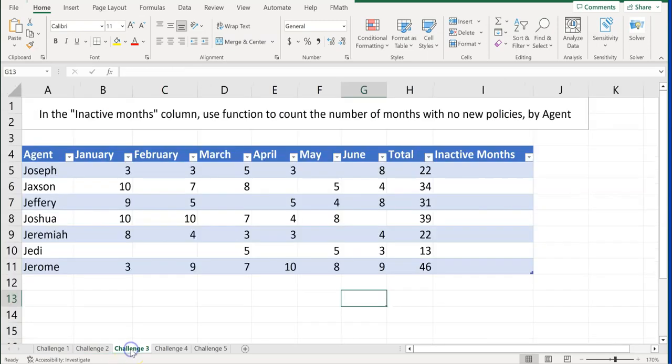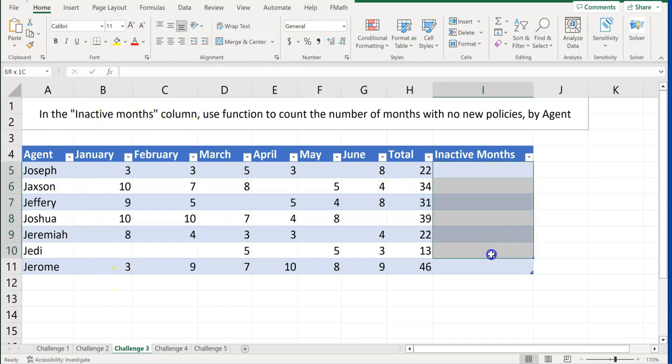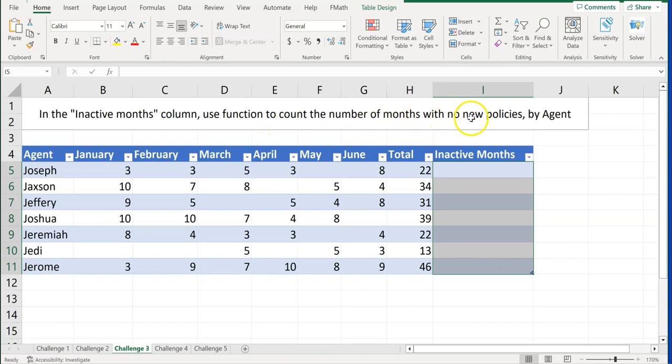Challenge number three. In the inactive months column, use a function to count the number of months with no new policies by agent. So hopefully you remember this formula. Go ahead and pause the video and try this on your own. And then come back to see if you did it right. Or if you need help, again, try to do it without watching the video.